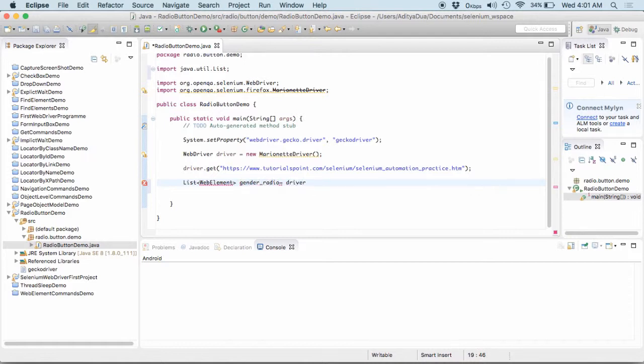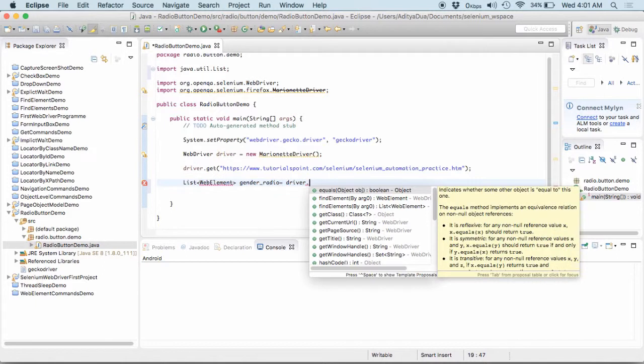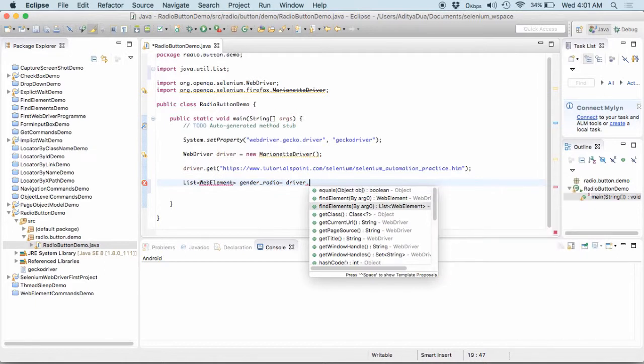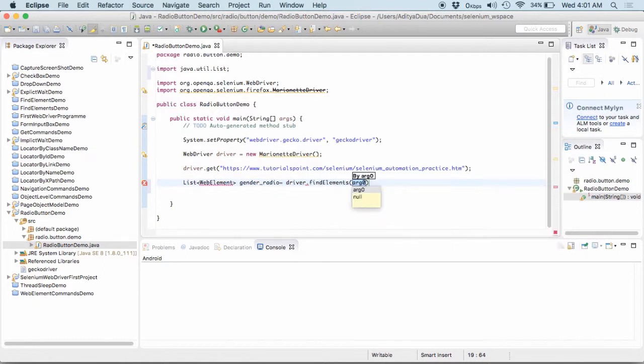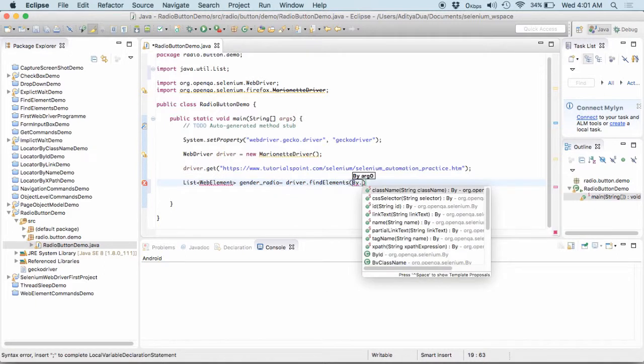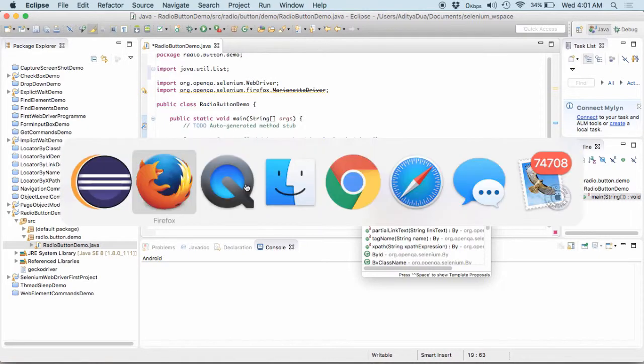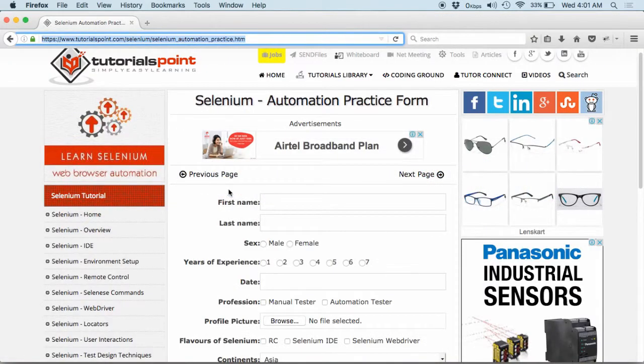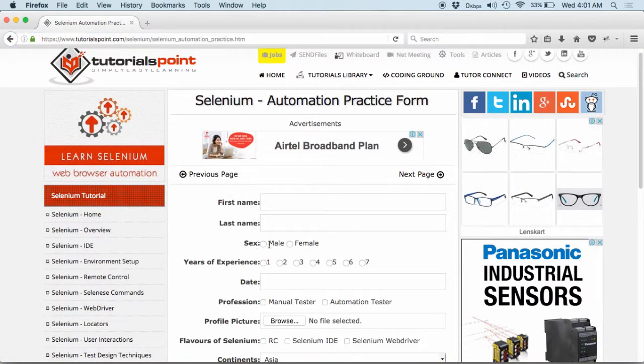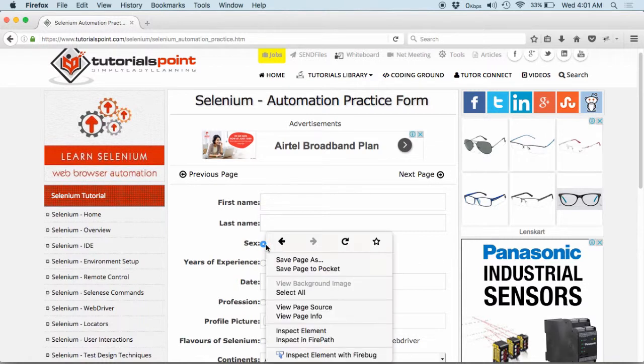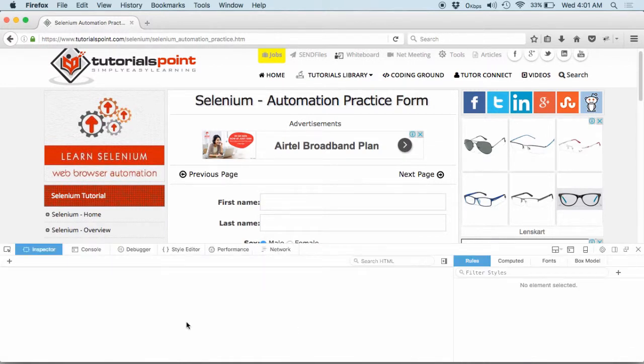Now, how we find it, the entire step of the procedure remains same. We will be using driver dot find elements and I am using by dot. Let me choose what locator I can actually use for this particular radio button. I am going to inspect element.